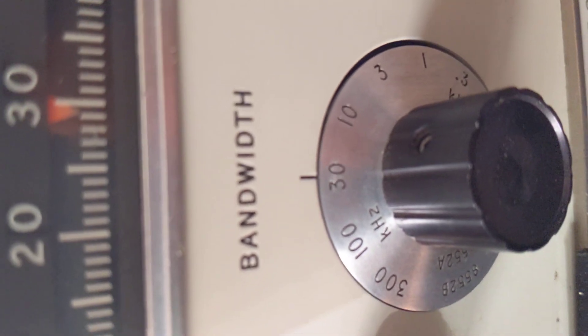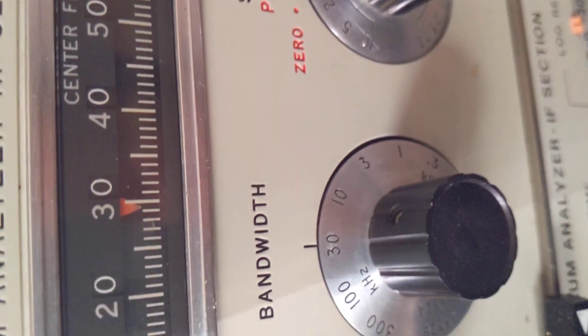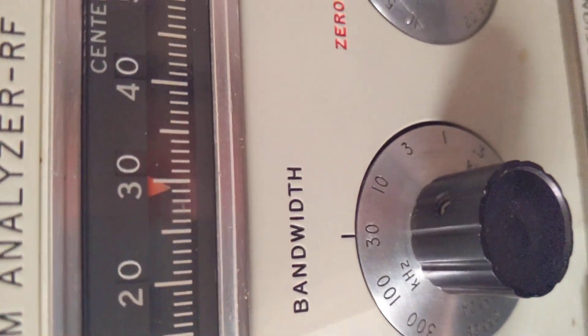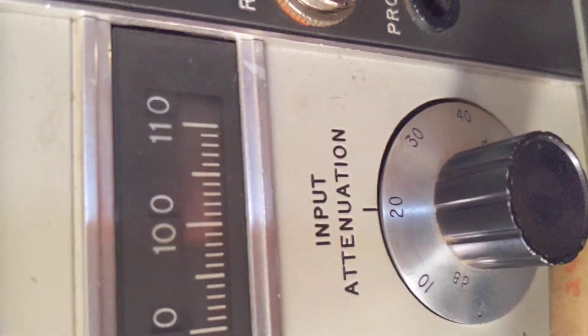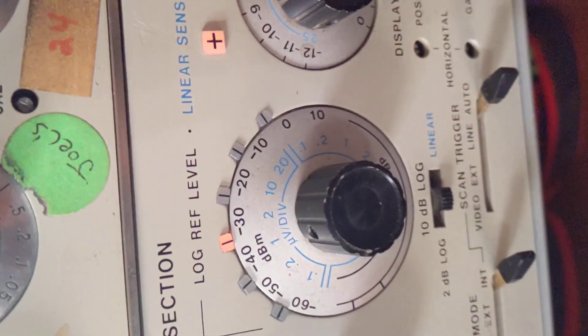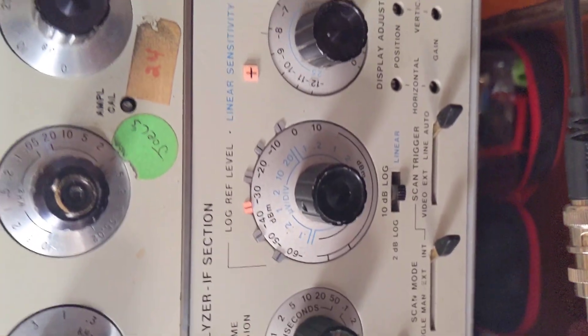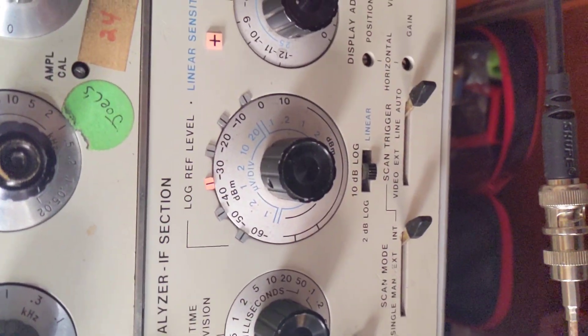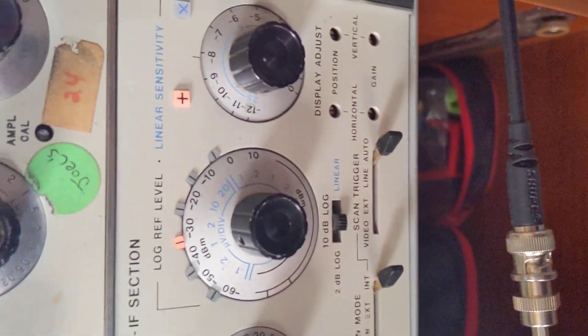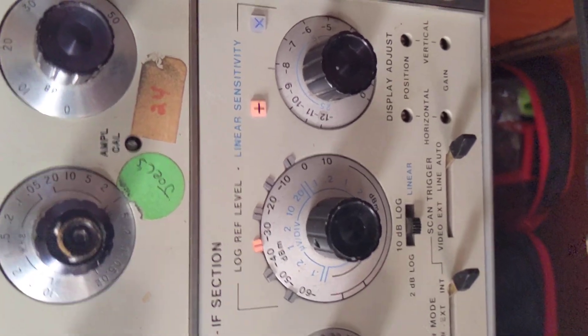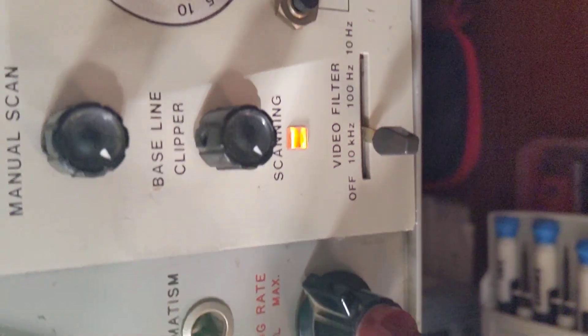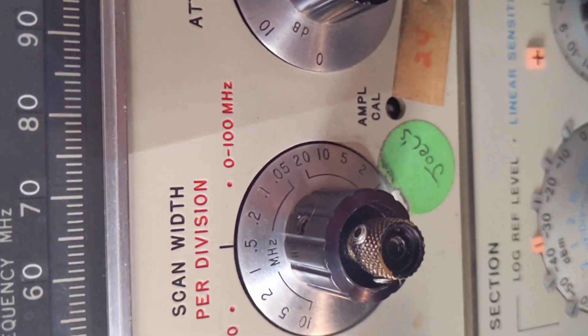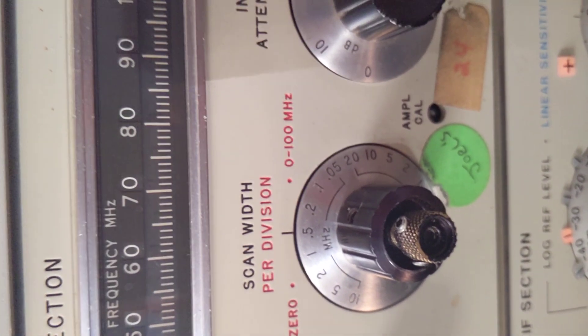So our bandwidth is at 30 kilohertz. Our input generator is at 20 dB. We're at our log reference at about negative 30 dBm. We're in 10 dB log, so we're not on linear, we're on logarithmic scale, which is what I use. Our video filter's at 10 kilohertz. We're scanning 0.5 megahertz per division.